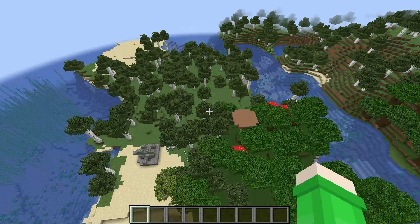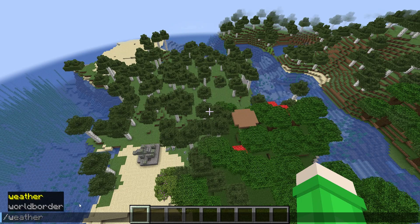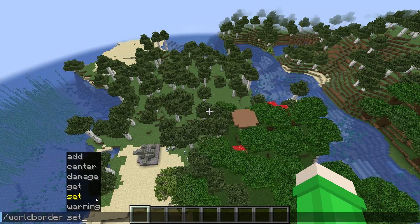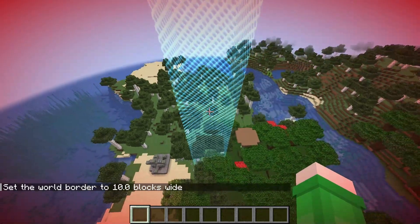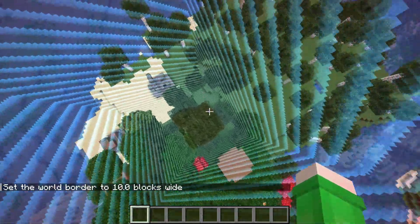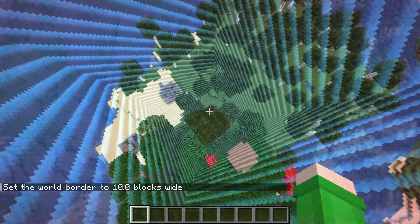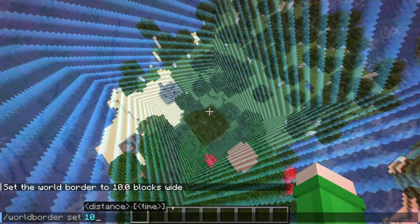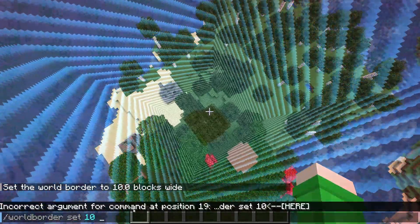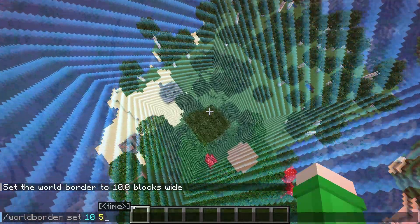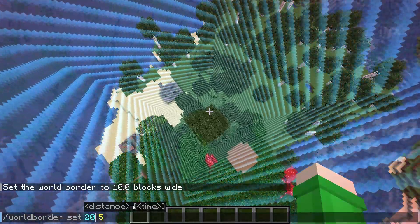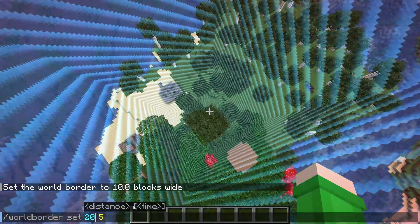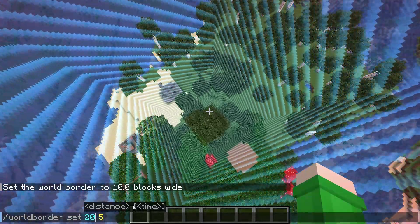Let's start off with the simplest command. We can do slash world border and then set. What this does is let us set the world border to however big we want it to be. So if we want to do 10, our world border is 10 blocks wide. We can also add the amount of time we want it to take — so let's do five seconds. That changes it to 20 blocks wide and it'll slowly move over the course of five seconds.